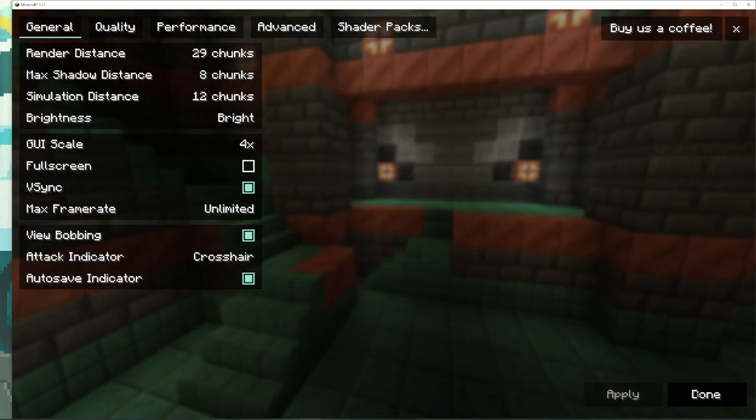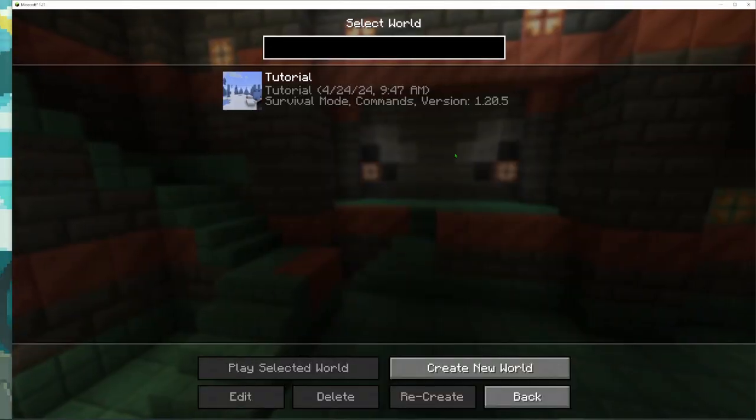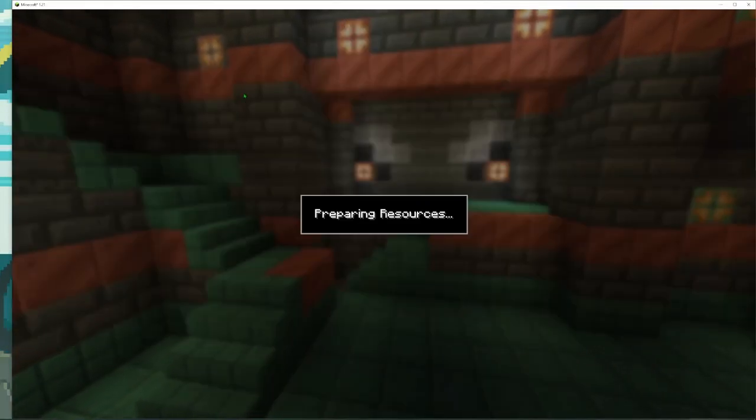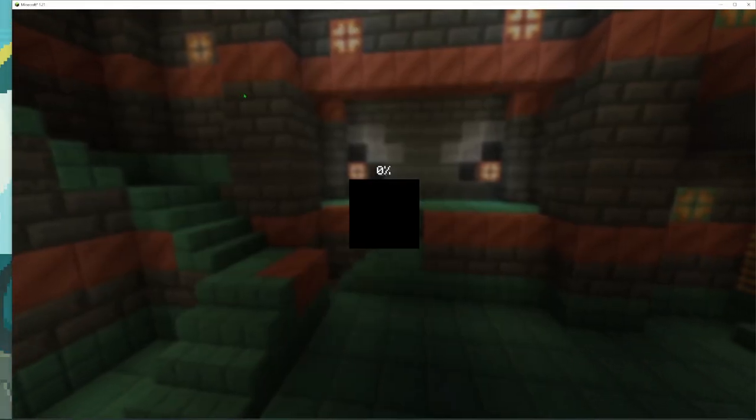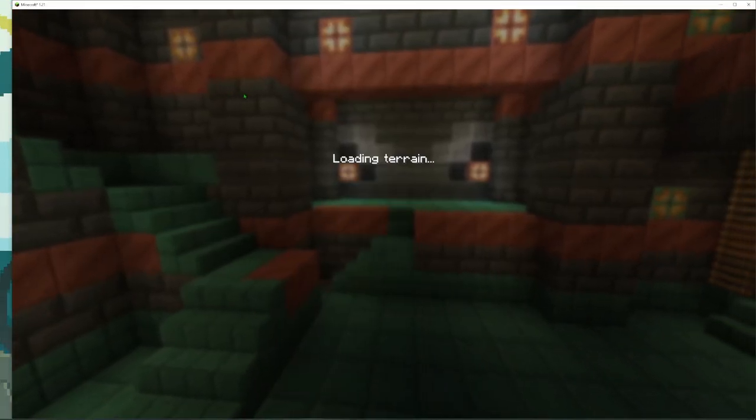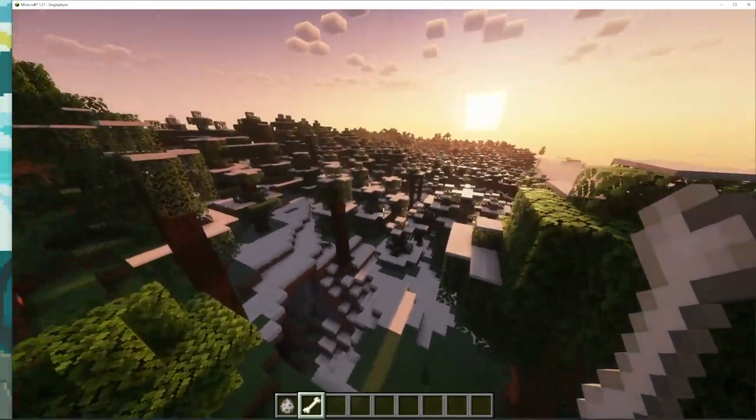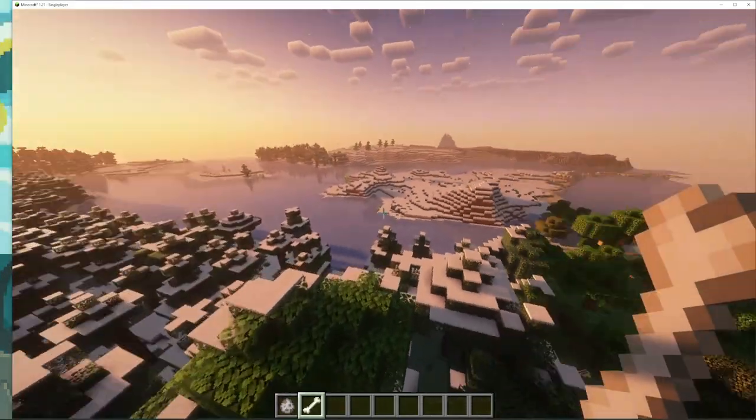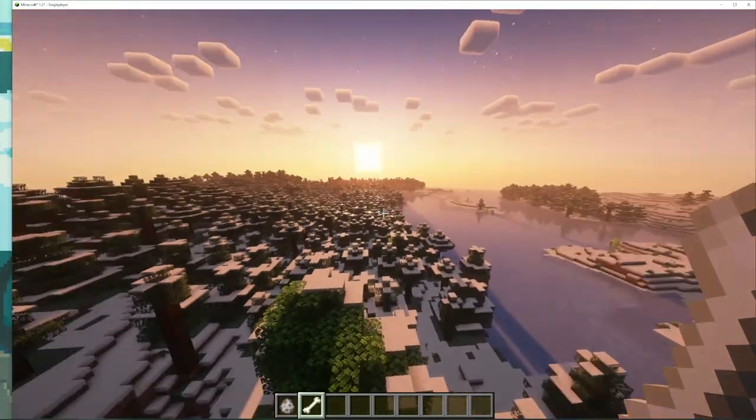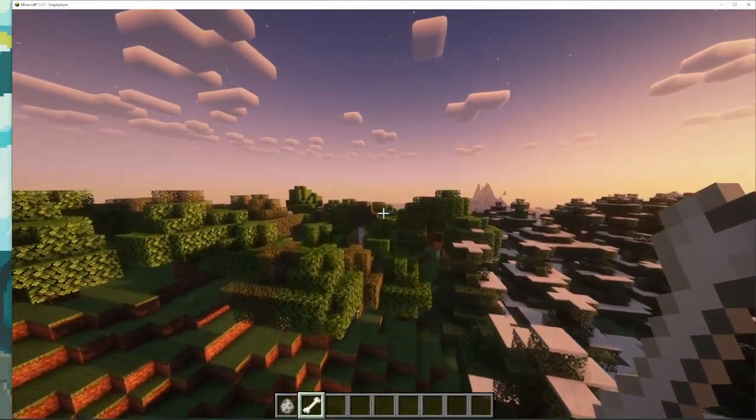We'll click Done and then we'll go to one of our worlds that we have here. Now that we're in one of our worlds, you can see right away that we've got shaders installed and everything looks really beautiful.